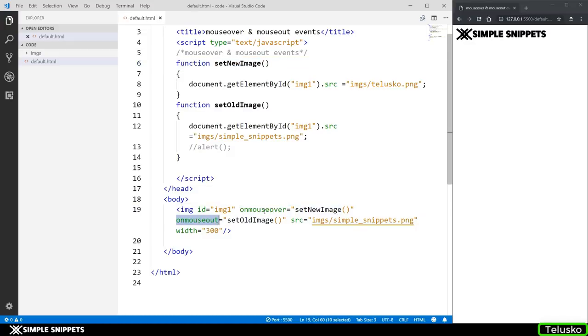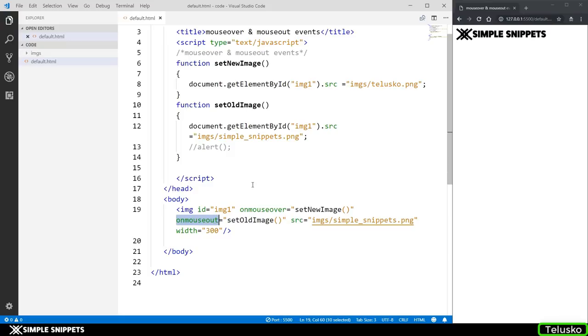So a very basic use case of this onmouseover and onmouseout can be compared with youtube you know. So when you are on youtube when you hover on thumbnails you see the image is changing right and when we again hover out that is when the onmouse event is called you get back the original thumbnail. So this is similar to that kind of functionality not exactly that but something like that and yeah that's it for this video guys I'm gonna wrap it up over here.